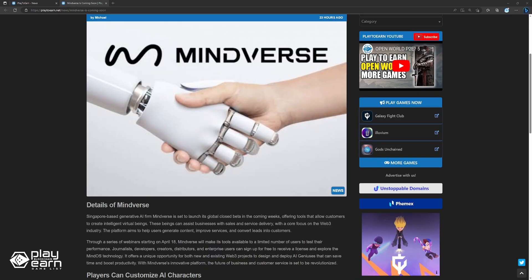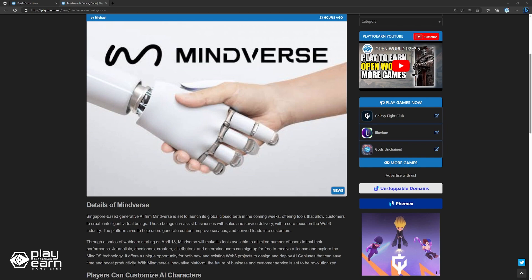Through a series of webinars starting on April 18, Mindverse will make its tools available to a limited number of users to test their performance. Journalists, developers, creators, distributors, and enterprise users can sign up for free to receive a license and explore the MindOS technology. It offers a unique opportunity for both new and existing Web3 projects to design and deploy AI geniuses that can save time and boost productivity. With Mindverse's innovative platform, the future of business and customer service is set to be revolutionized.